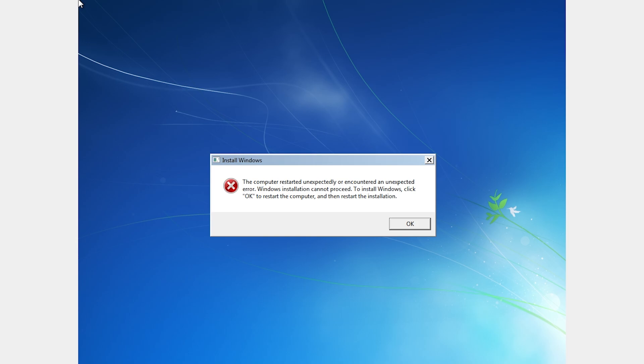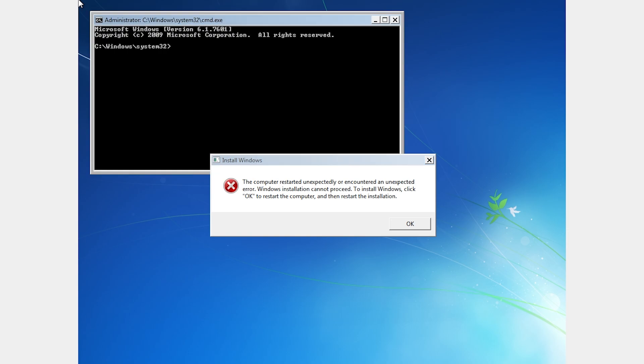When you see the error screen, simply press Shift and F10 on your keyboard. This will open the command prompt.